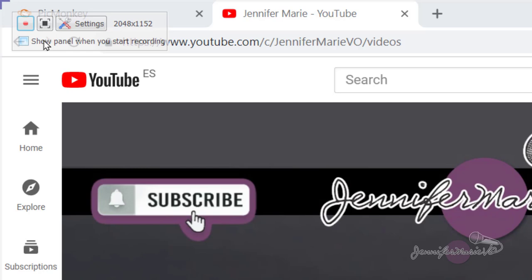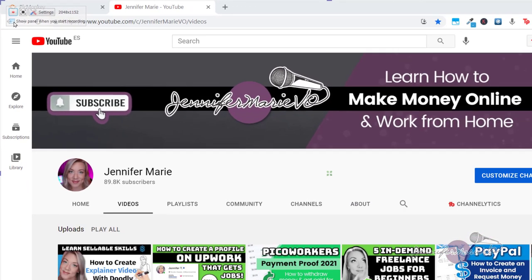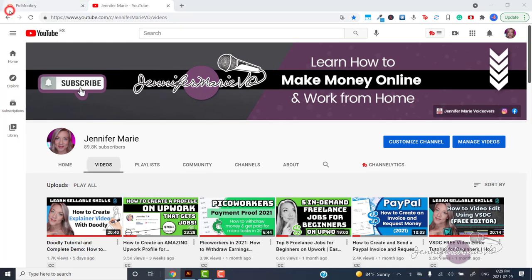So this bar will pop up and you'll want to uncheck show panel when you start recording so that only your screen will be recorded. Now remember the hotkeys you need to press to stop your recording. Then press the button with the red circle to start recording.